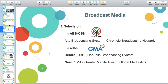Still under broadcast media, we have television. We have different television stations. We have ABS-CBN — Associated Broadcasting System, Chronicle Broadcasting Network. We also have GMA, previously called Republic Broadcasting System. GMA was originally tagged as Greater Manila Area, but since that was discriminatory to different provinces, they innovated it to Global Media Arts.